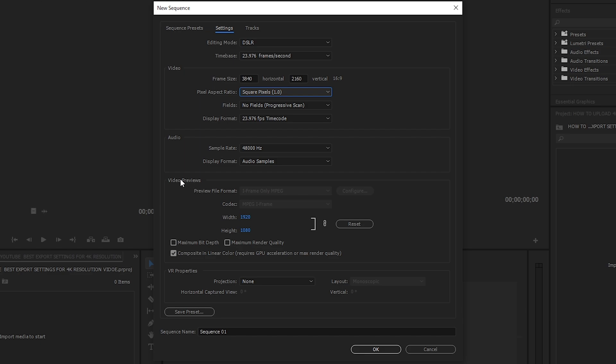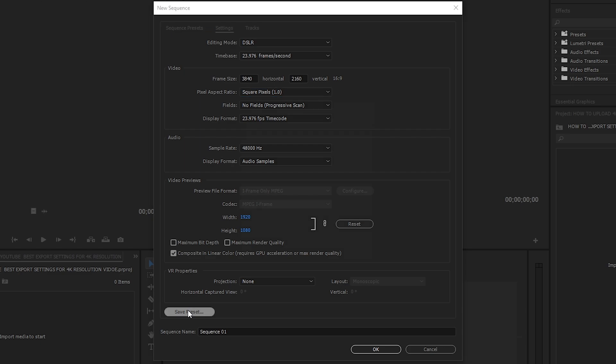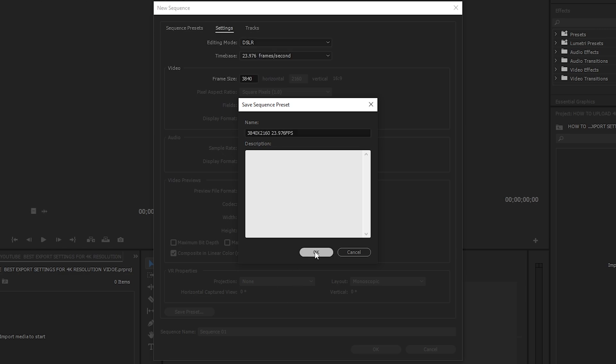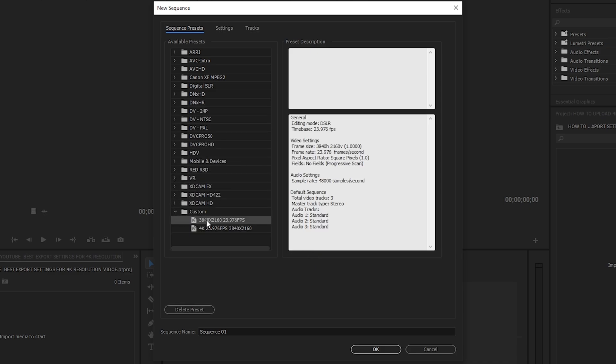Next, pixel aspect ratio as is, fields as is, display format as is, audio ganon din. Video previews, ito wala naman akong ginagalaw dito. Hindi nyo na kailangan to change into 4K frame size kasi preview lang naman sya. Maximum render quality, wag nyo muna itong i-check kasi iche-check natin yan pag ni-render na natin yung video. Then after nyan, click nyo lang yung Save Preset. Preset name is 3840 x 2160 23.976fps, then click OK.